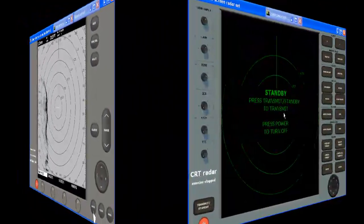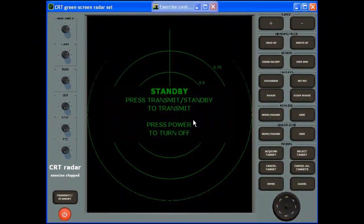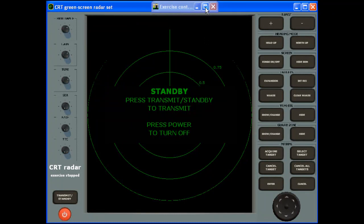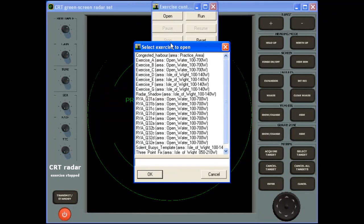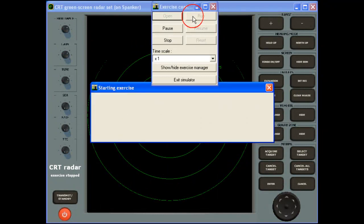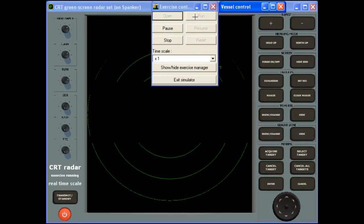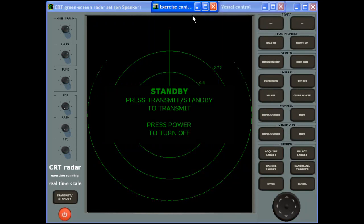All the factors which might be displayed on a radar screen are controlled by a series of exercises, which can be loaded into the computer memory. Exercises can also be modified or created from scratch to provide unlimited practice in any scenario you may envisage.